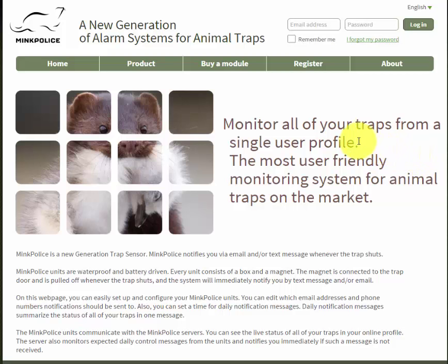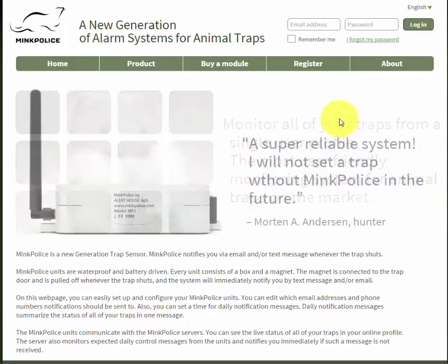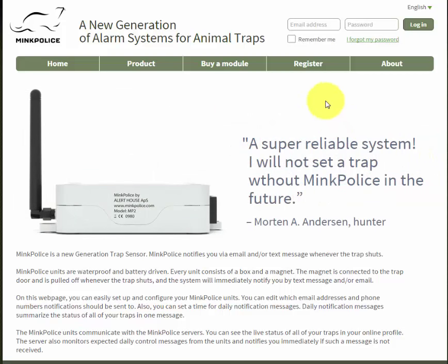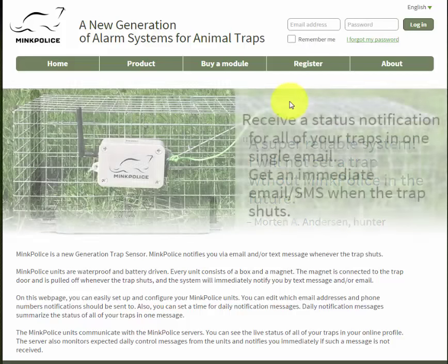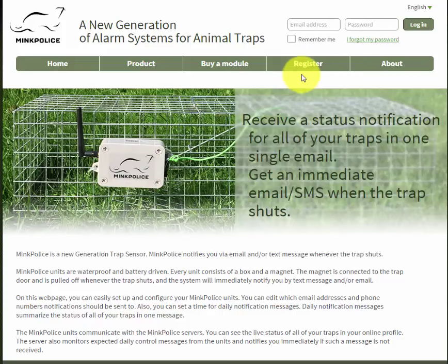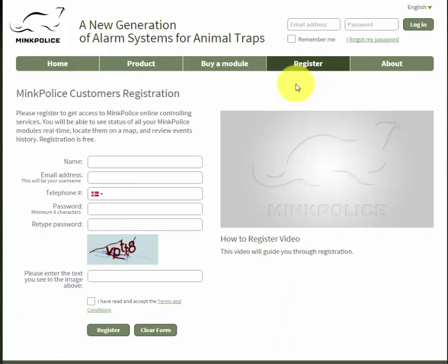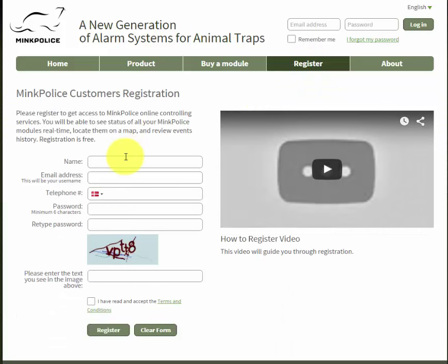In this video I will show you how to register as a new user on mcpolice. First you go to mcpolice.com and then you click on register, then you have to fill out all this information.